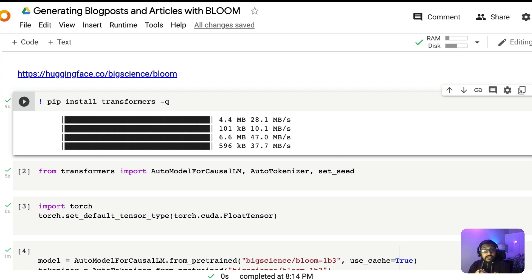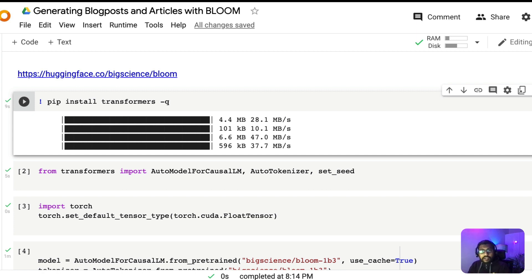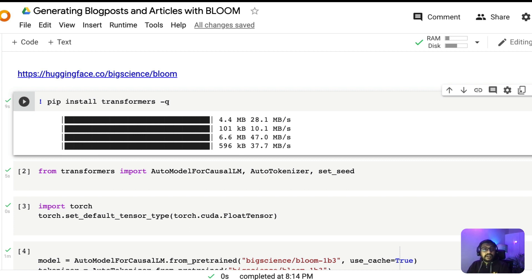Before we get into the video, I'd like to give you a caution: this is a model that has been trained using a lot of text, so it's possible that it might spit out toxic or biased content. You as a creator should be mindful of it and make sure that you are not going to use that content for unethical reasons. If you do encounter toxic content, please report it back to the BLOOM team and they'll be happy to take the feedback.